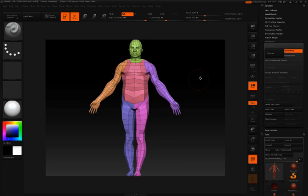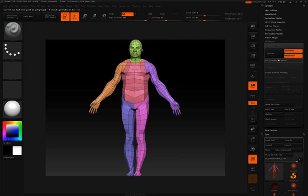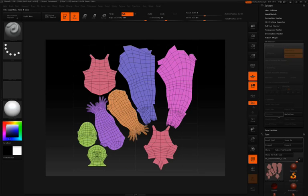Without doing any control painting as I did in the first video, we'll simply click the Polygroups button and then click Unwrap. And again, that's all there is to it. Right now I'm going to click Flatten. You can see that all of these polygroups have been broken up into individual UV islands.